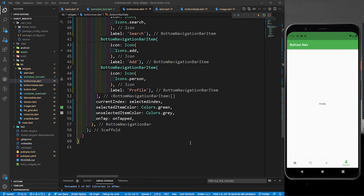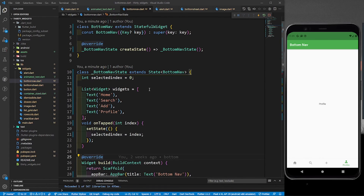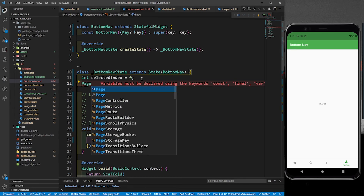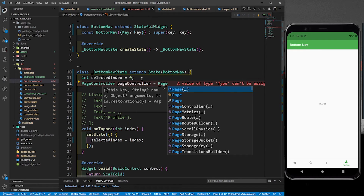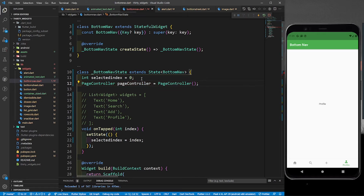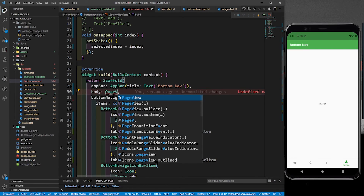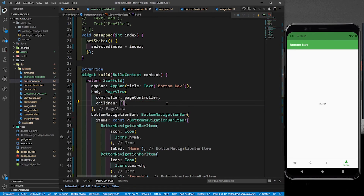So let's work with page views. I'll comment out the widgets list since it's no longer needed, and define a PageController: pageController = PageController(). This controller is going to control all my pages. In the body, instead of the Center with text, I'll use a PageView, giving it the controller we just defined.